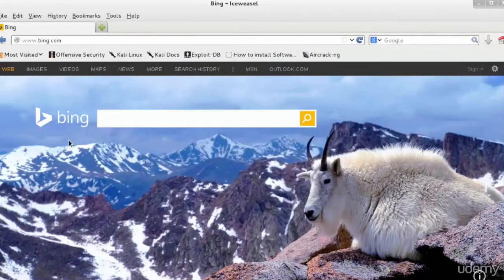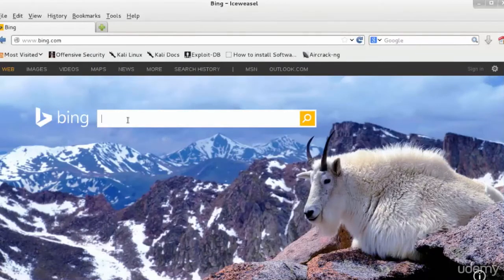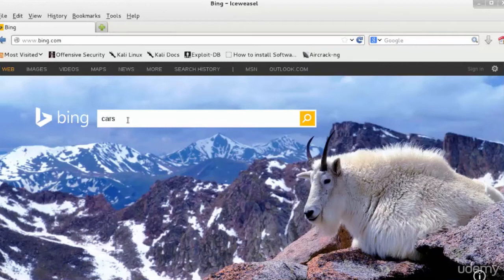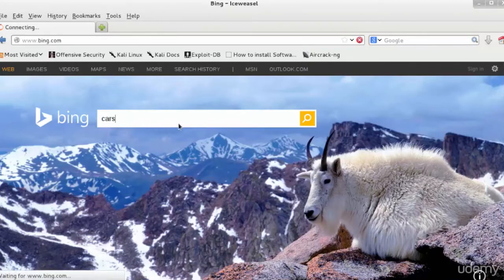So we're going to start a search for cars in our browser. And now let's go back and we'll open Zap, which shows First Trapped Incoming Web Traffic.